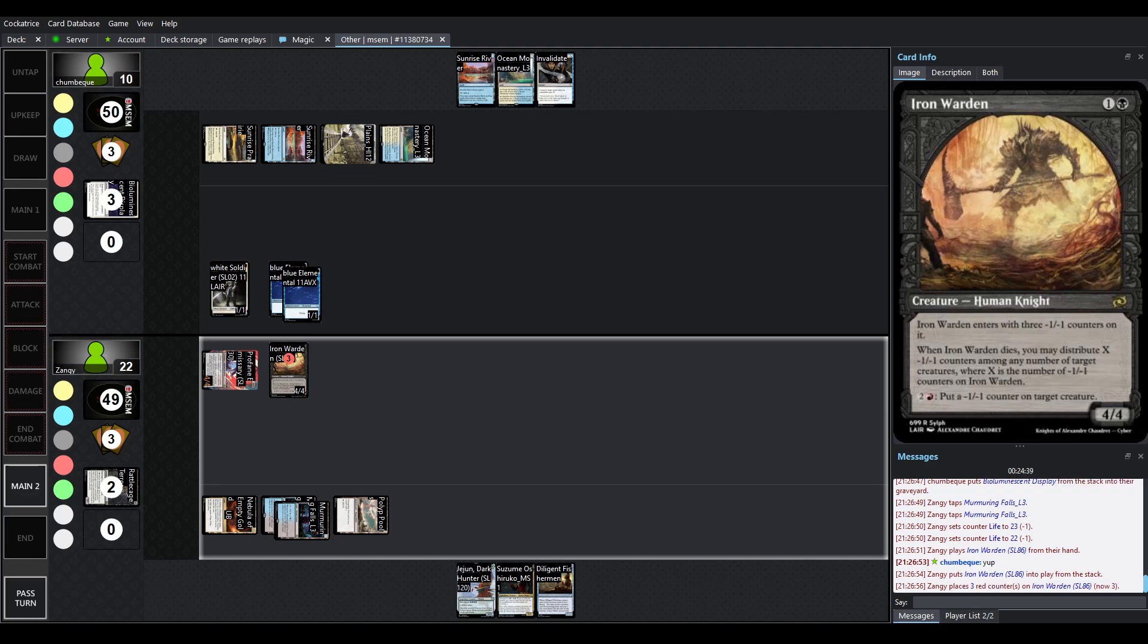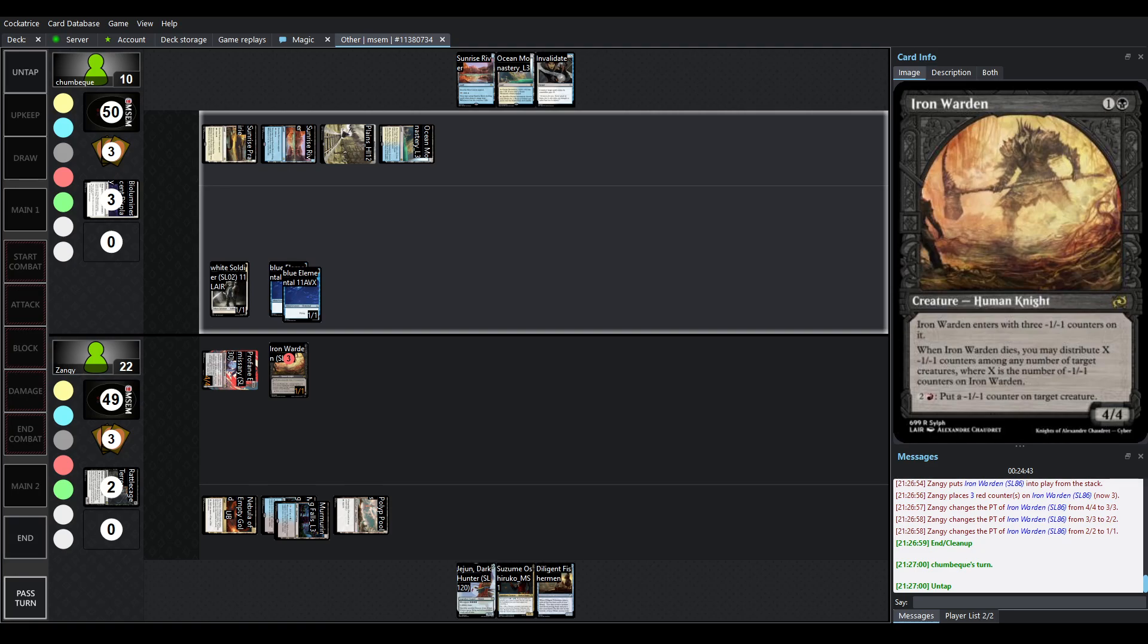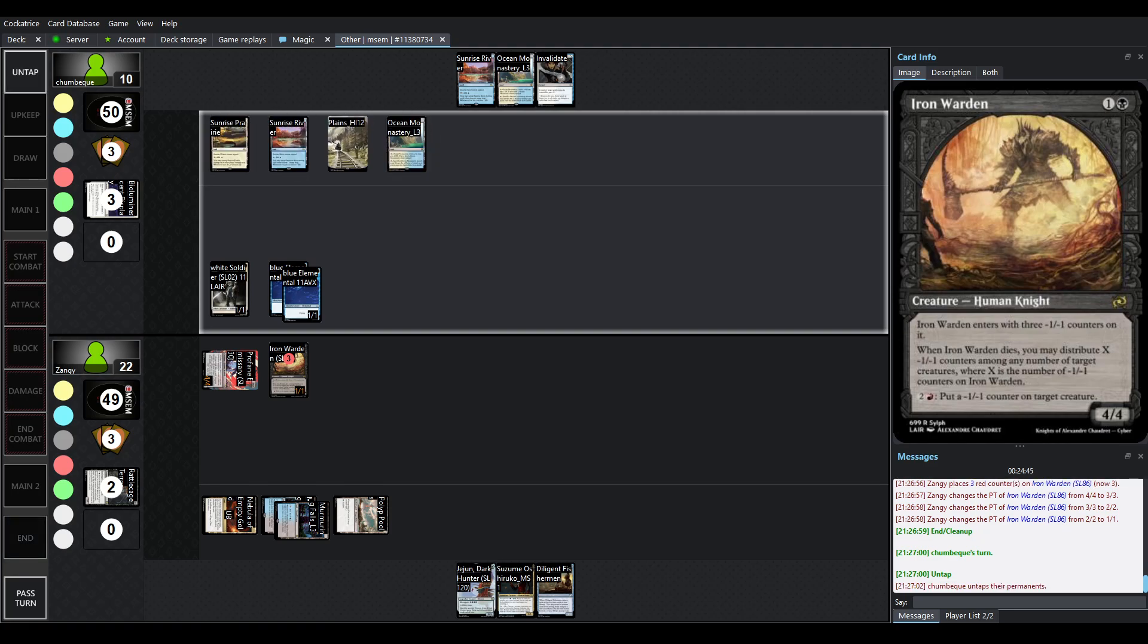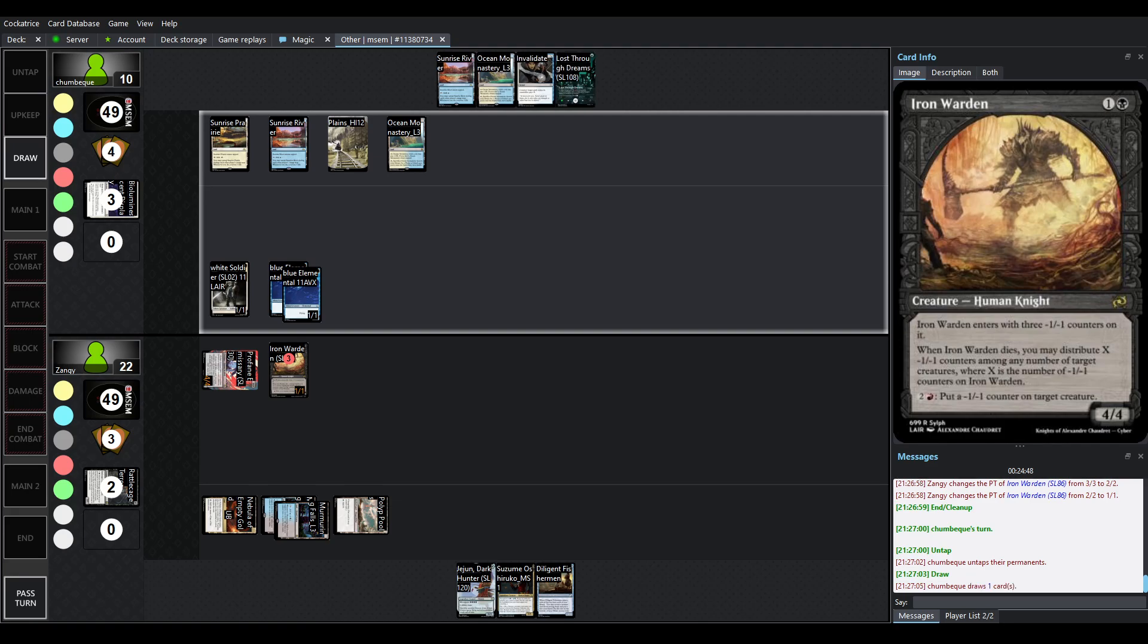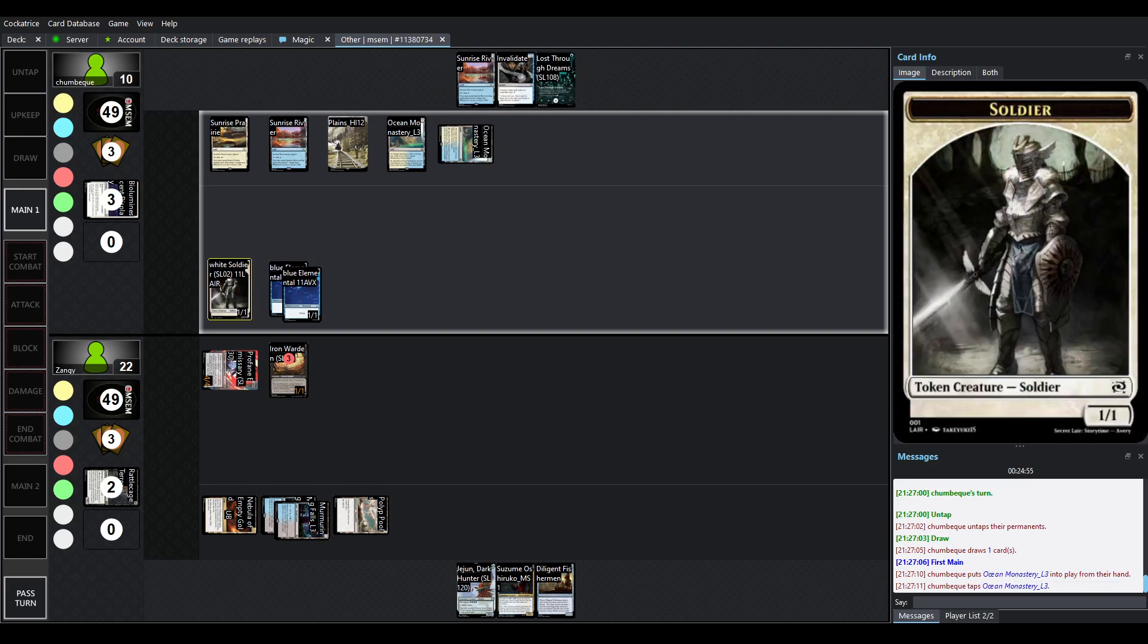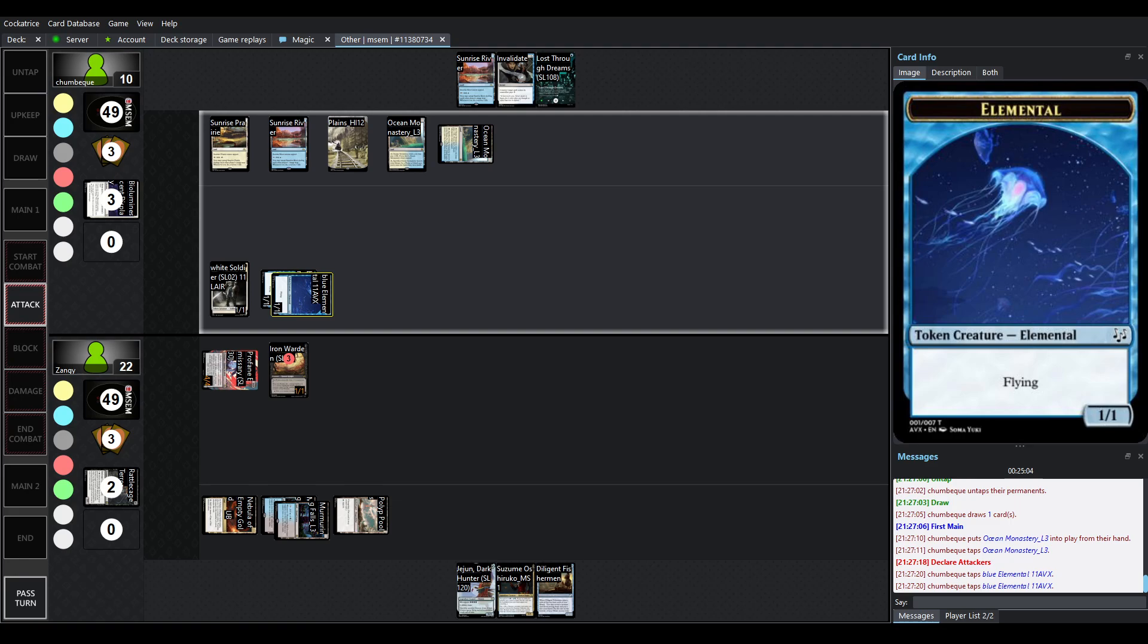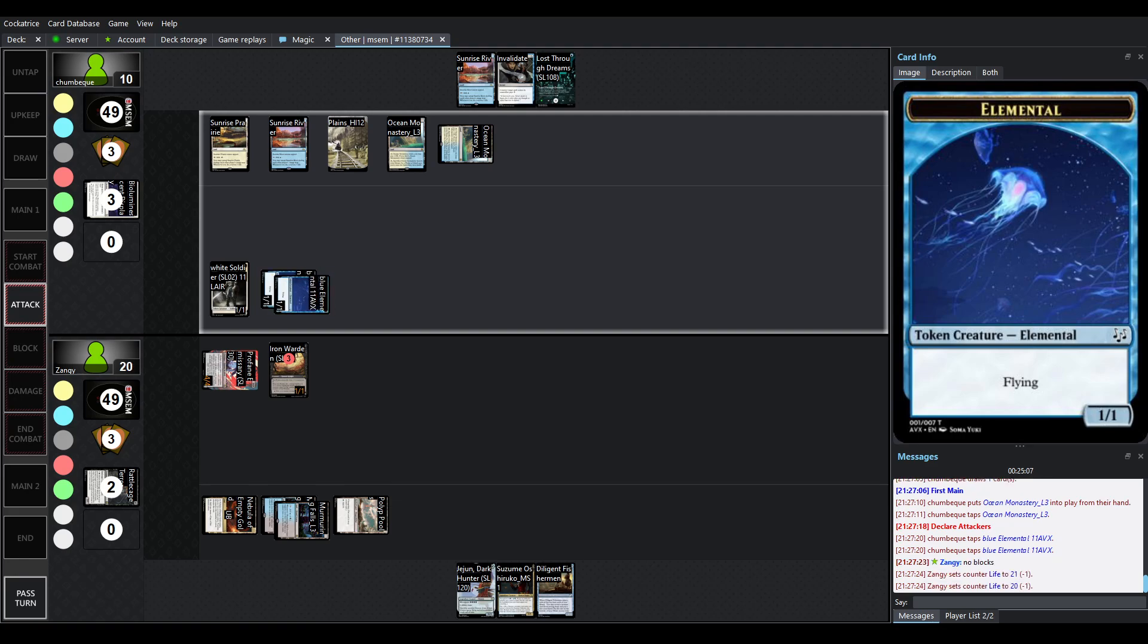So again it enters with 3 minus 1 minus 1 counters it's just a 1-1 but when it dies it can clear the board so if it blocks that white soldier token for example I can clear every token that's there. Chumbek did not draw into an animorph that's kind of like the card you really want to see in this deck. You want to turn one of your tokens into Zare and then you want to absolutely clobber your opponent. It's tough right here.